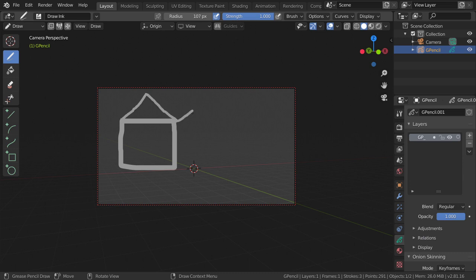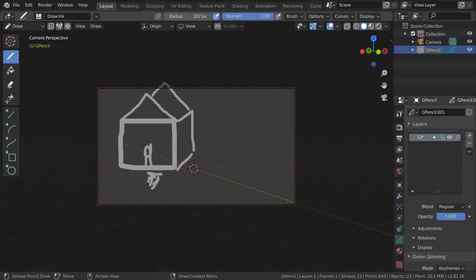I want to draw a house shape. So this is the basic shape drawn using the grease pencil. Then let's go to Object mode.